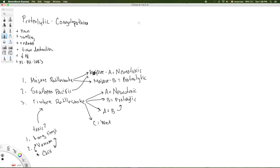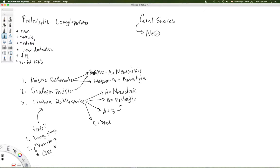Let's also go ahead and cover the coral snakes. I'll talk about one example of the coral snakes in another video and will be putting up some pictures for you guys as well. The coral snake venom tends to be primarily neurotoxic — highly neurotoxic — and it does not tend to have any significant proteolytic or coagulopathic effects, which is very different from the crotalids.